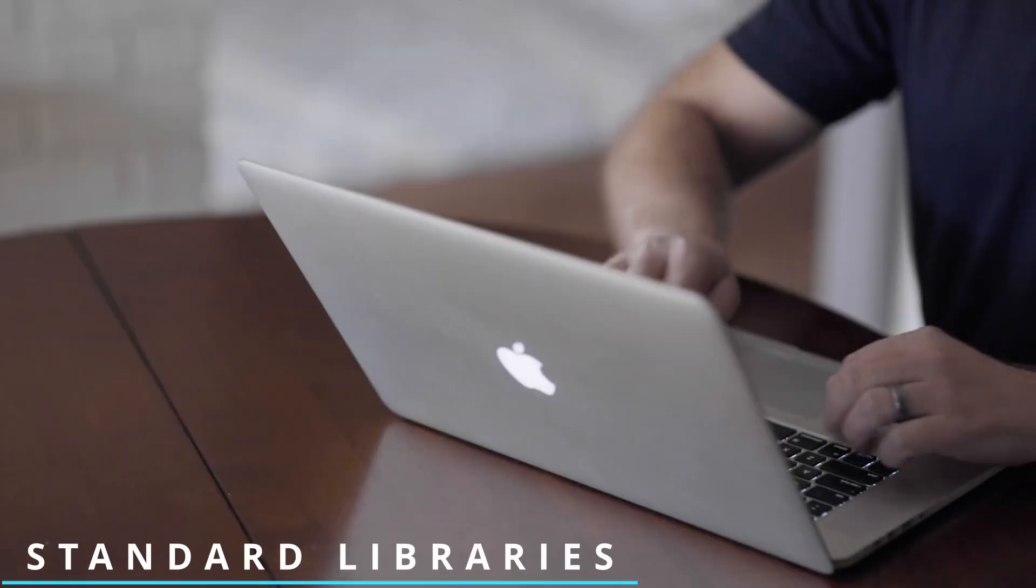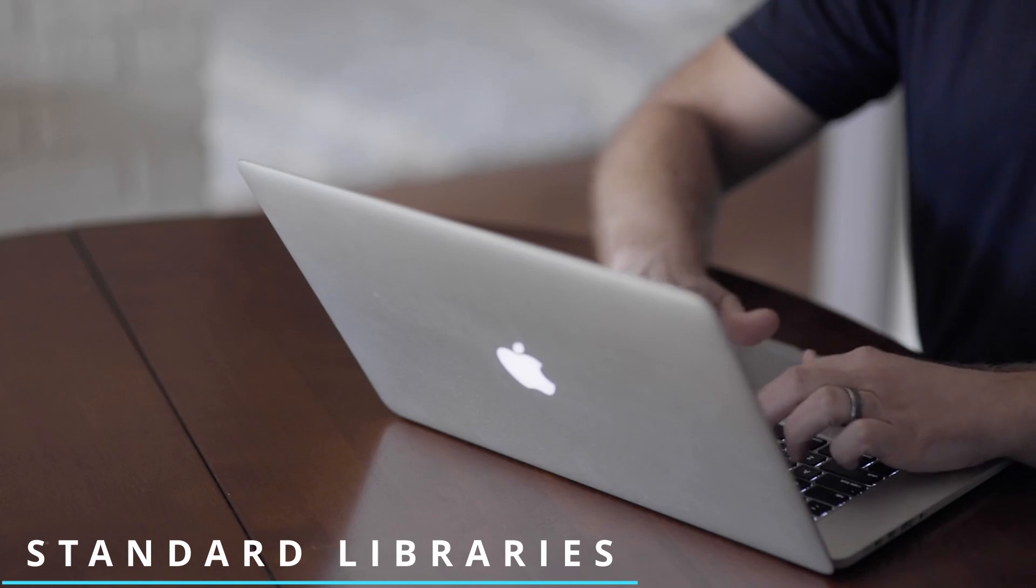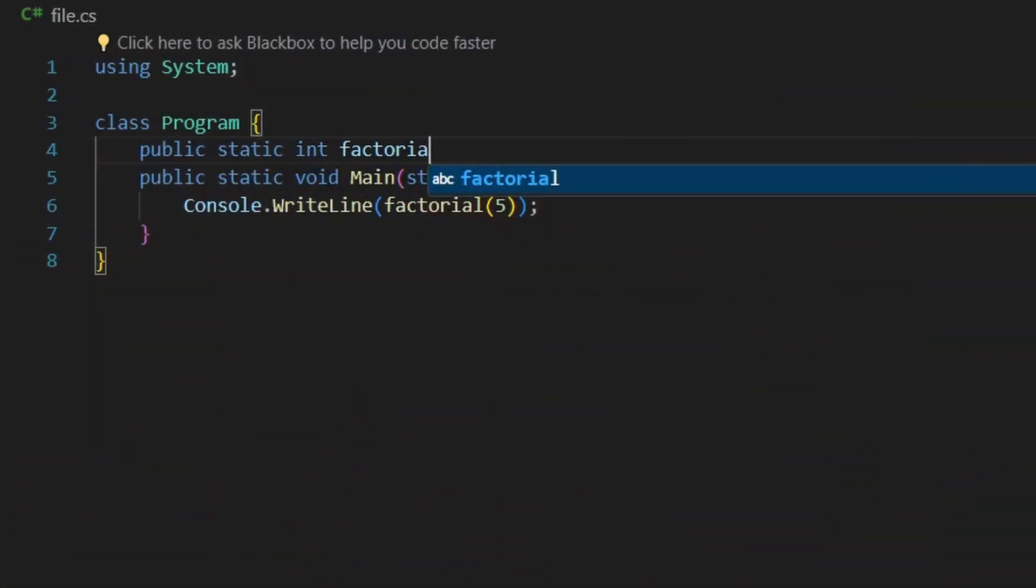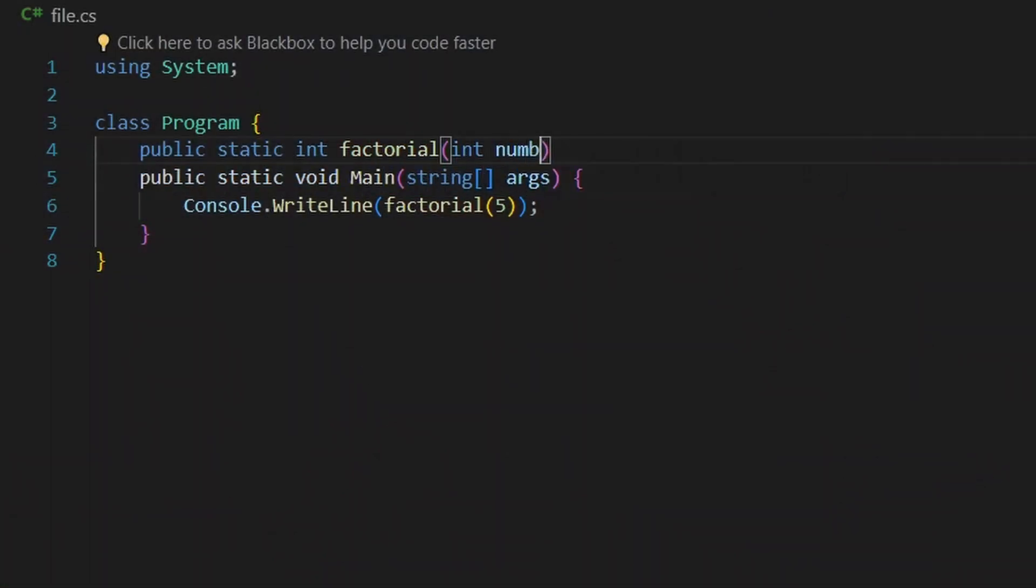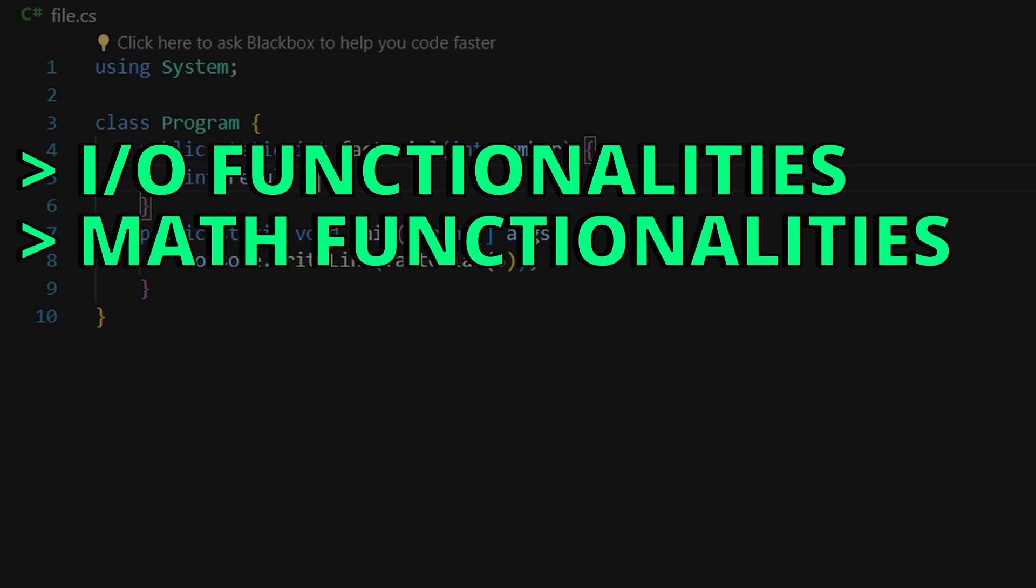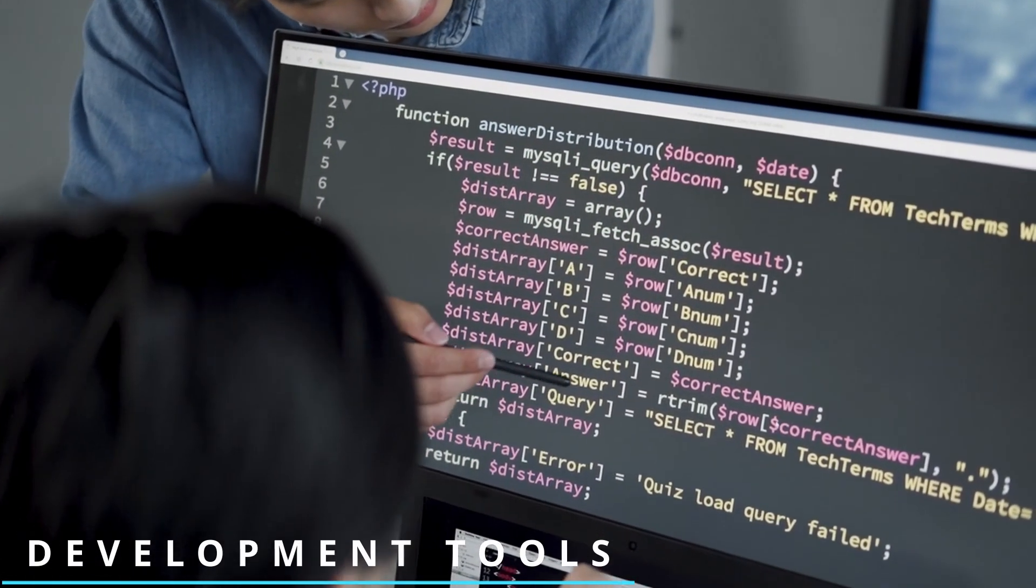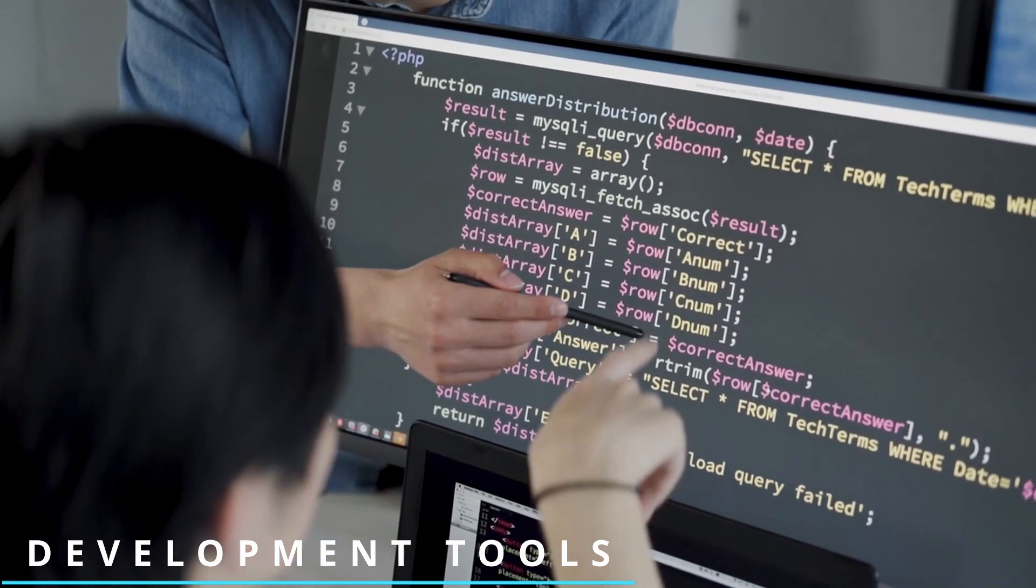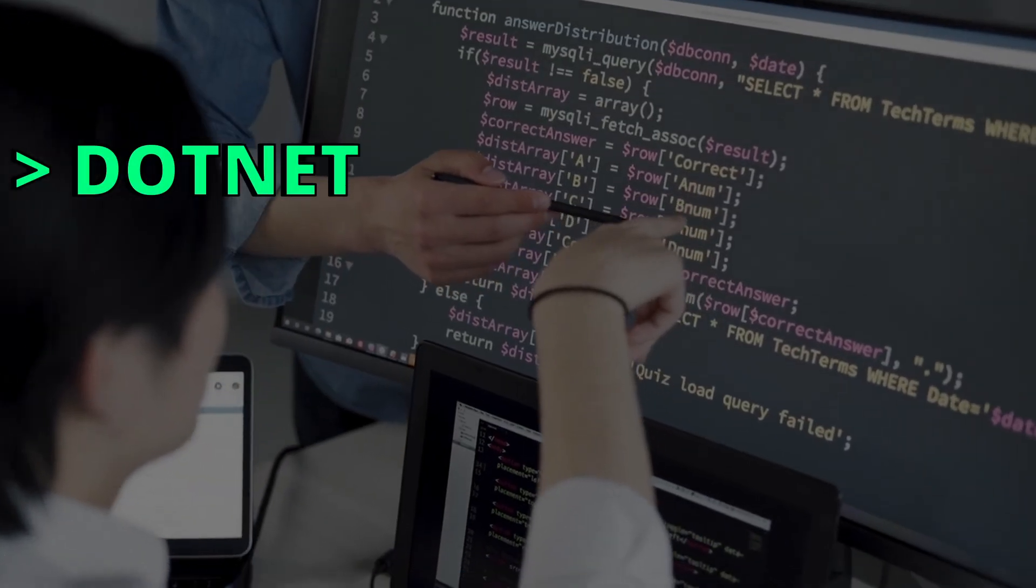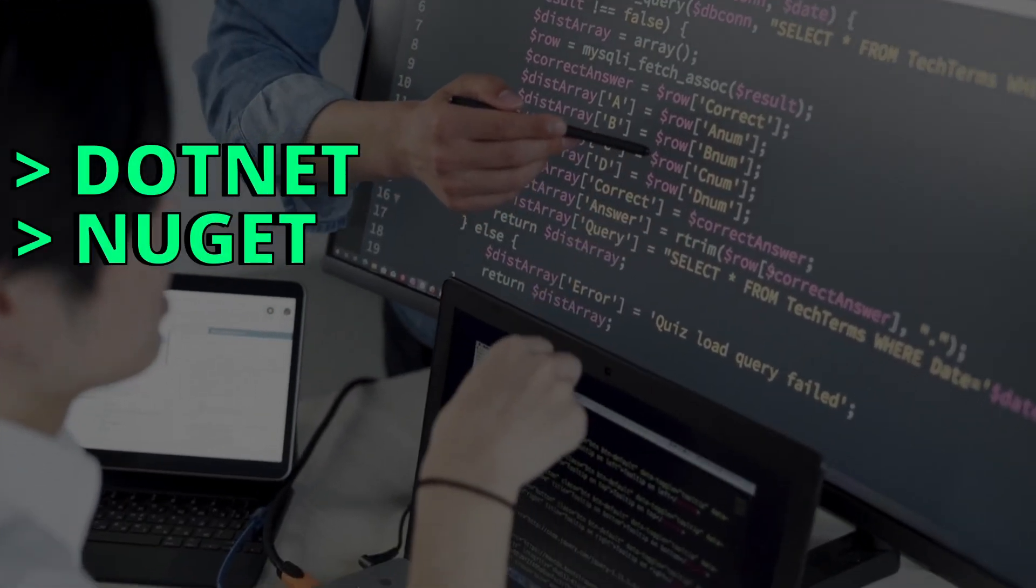.NET also provides standard libraries that contain pre-built functionalities that can be used when writing C-Sharp code, like input-output functionalities or math functionalities. Not to forget development tools. .NET provides tools like .NET CLI for managing .NET projects and NuGet for package management.